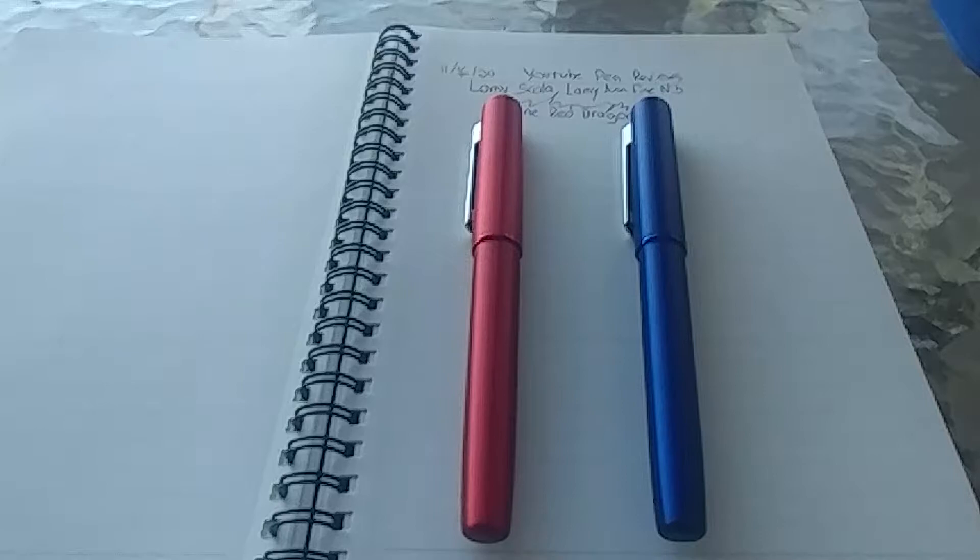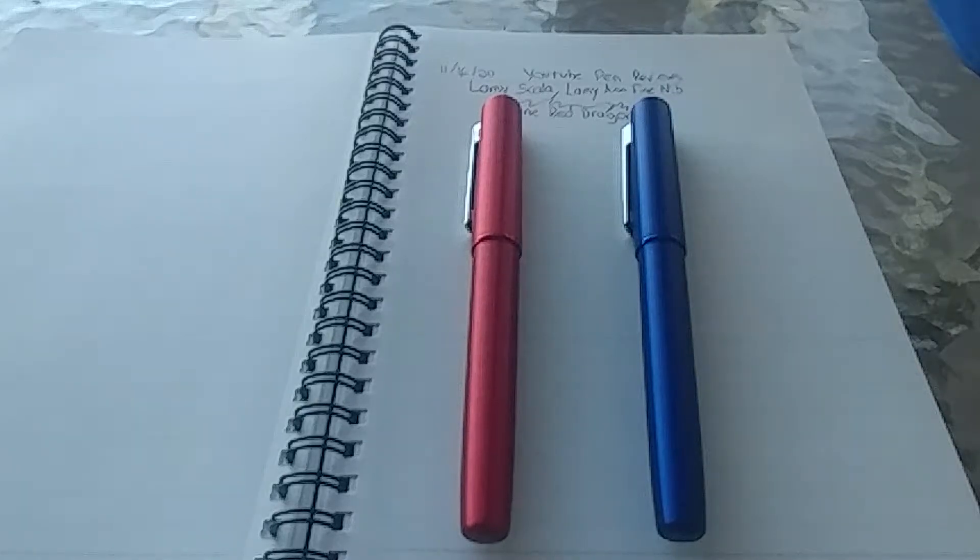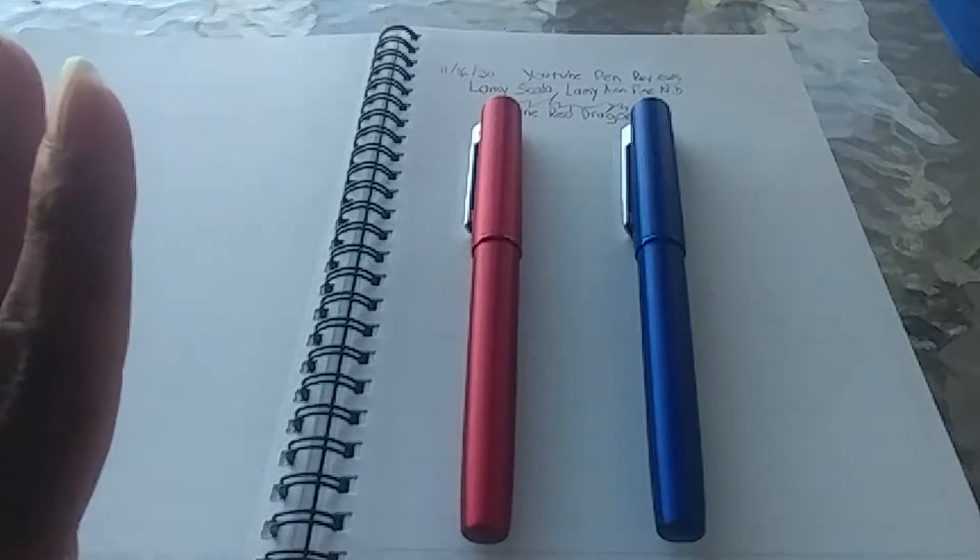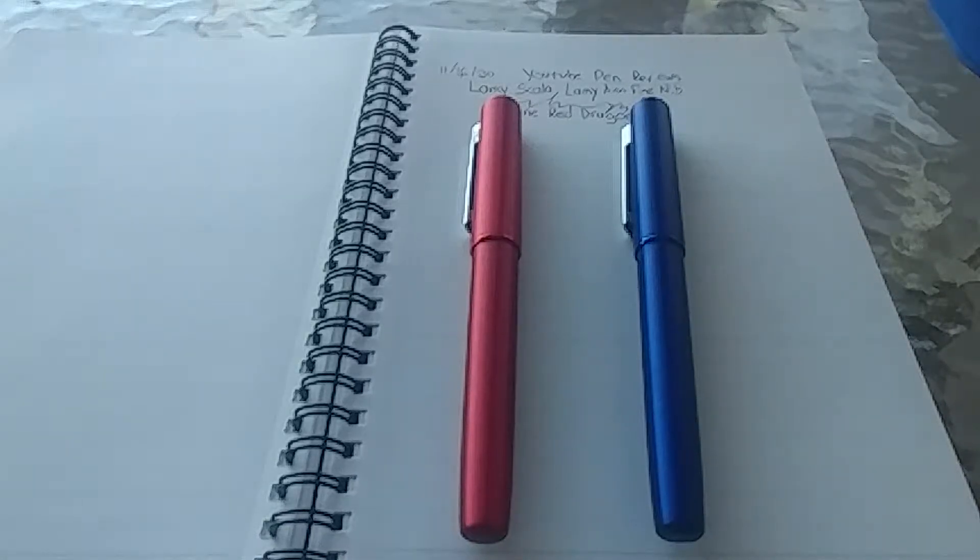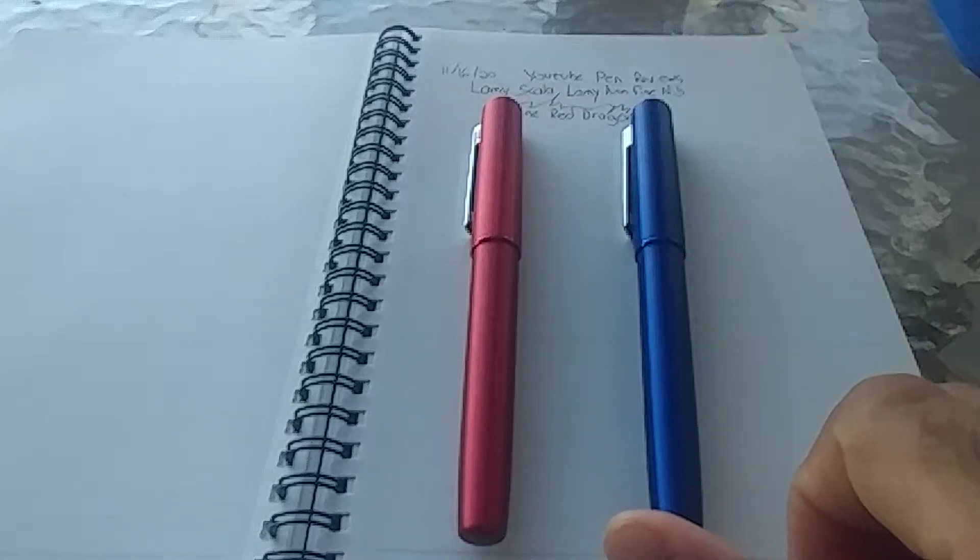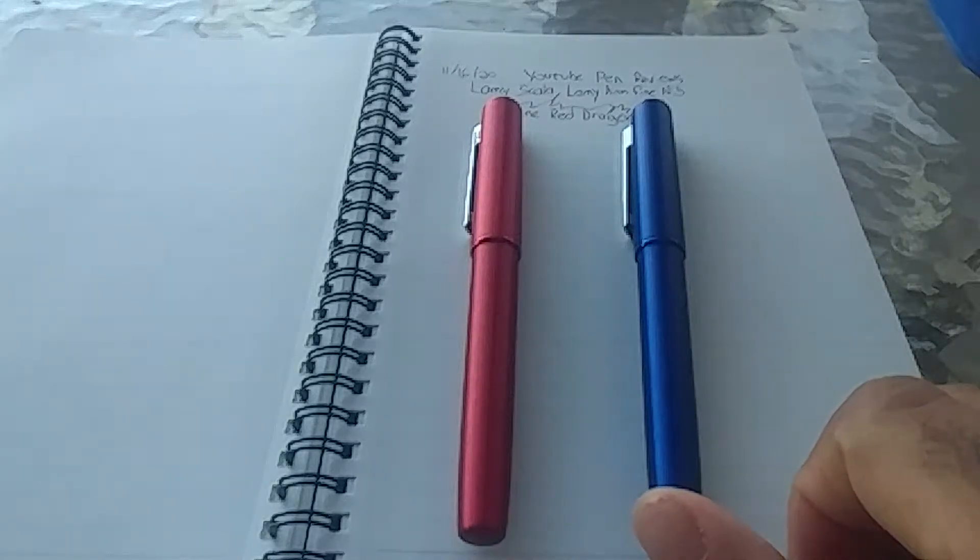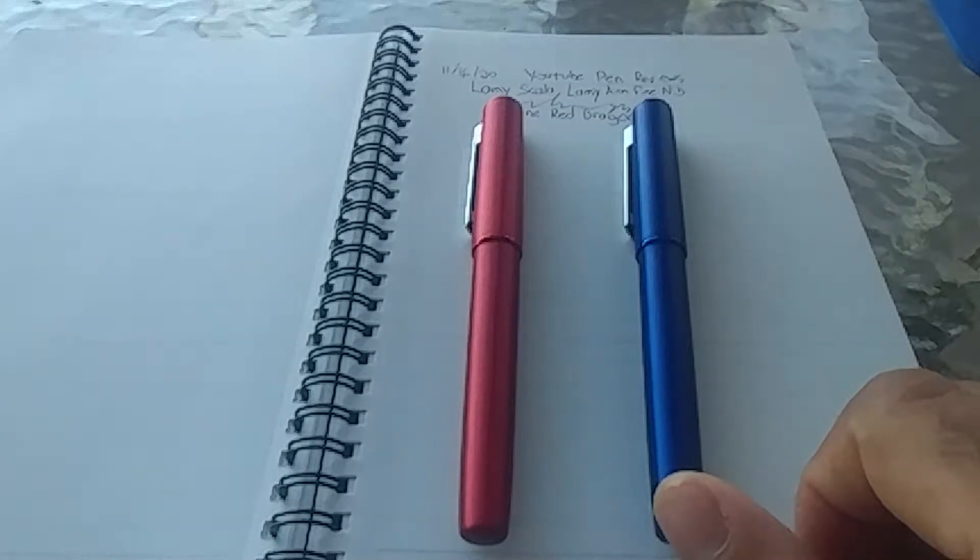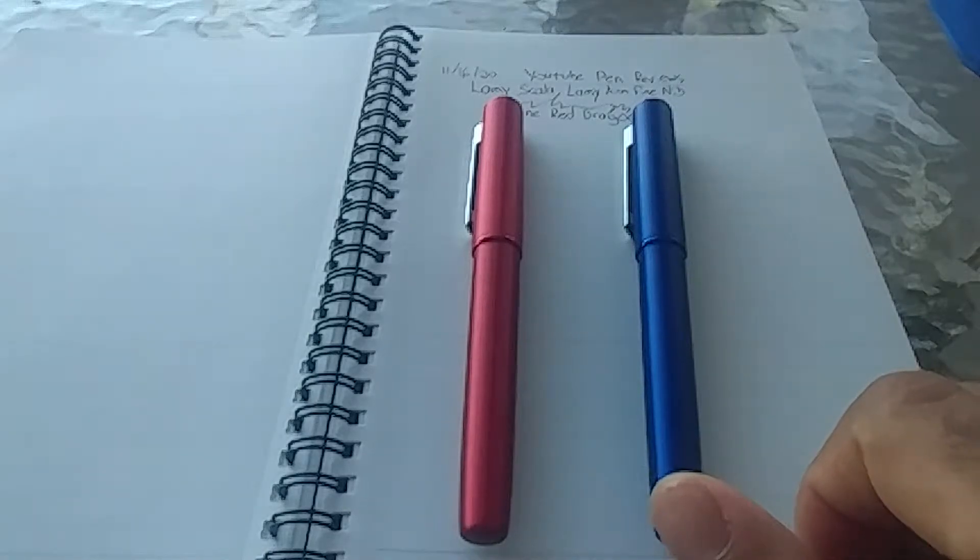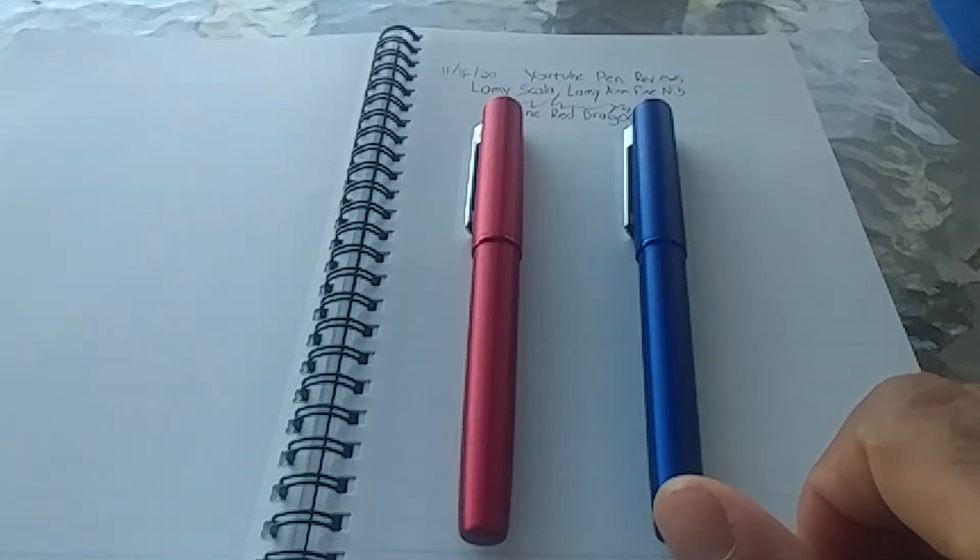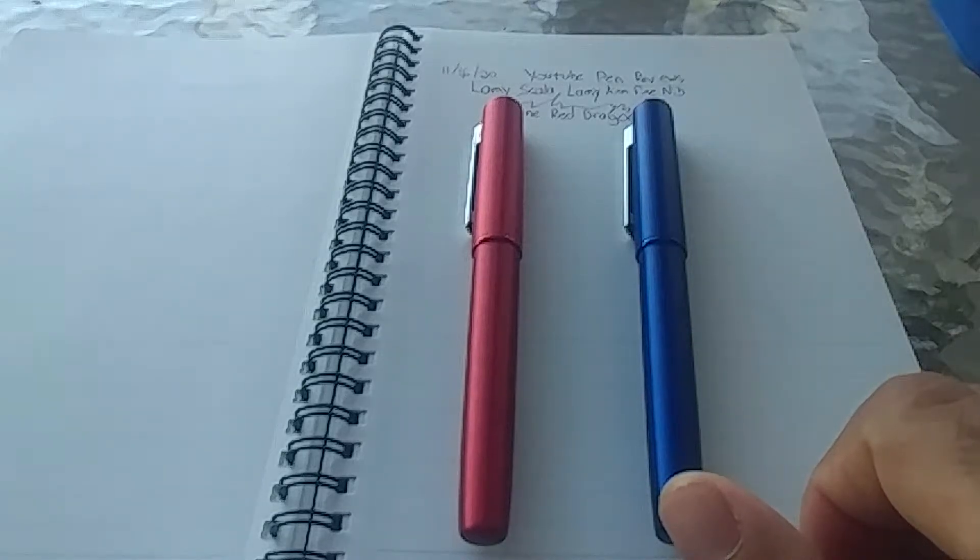But we're going to talk about the stepchild of the Lamy family. These are Lamy Aeon pens. They're lovely pens. They're very modern, sleek, minimalistic pens, but not as appreciated as the studio, even though I think they offer a better value at a similar price point. But from my understanding, the line has been discontinued.